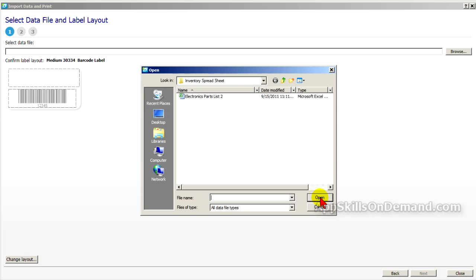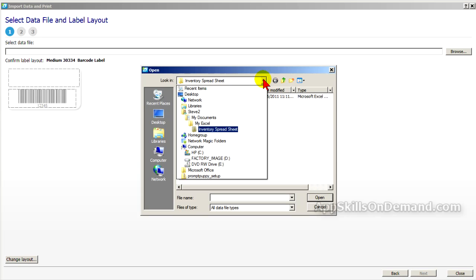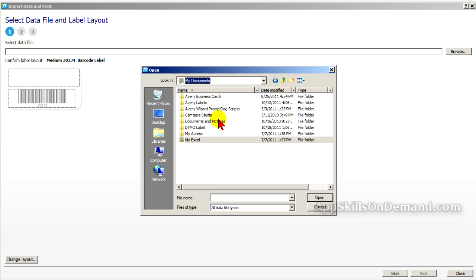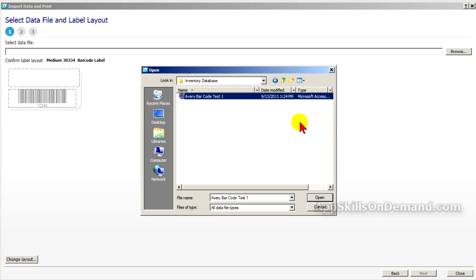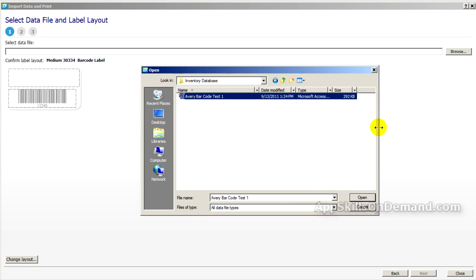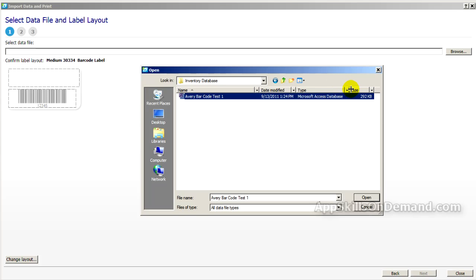Click the Browse button and find your database. This time, we'll pick the Access database we used before. It's under My Access, Inventory Database, Microsoft Access Database. Open.